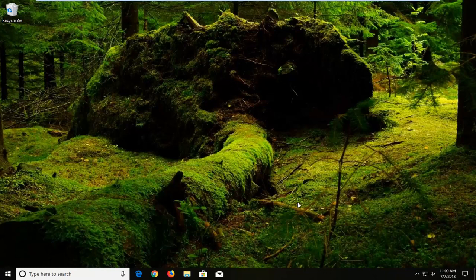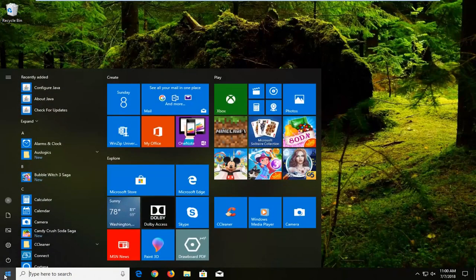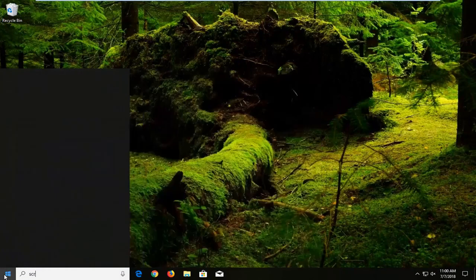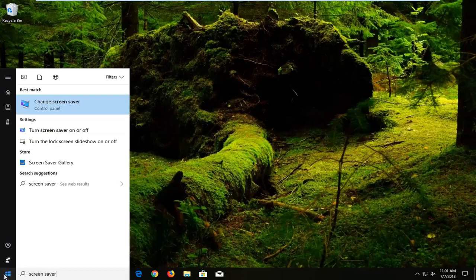So we're going to start by opening up the start menu. Just left click on the start button one time. You want to type in screen saver, two words.